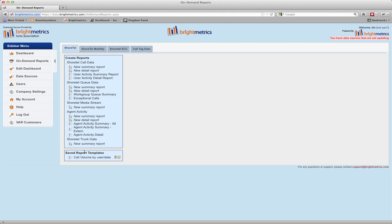If you have no reports saved or shared with you, this will say none. Otherwise, any reports you've created and saved or that have been shared with you will show here. We'll cover the Create Reports area in the Creating and Editing On-Demand Reports video. Let's first select a report from the Saved Report Templates area.